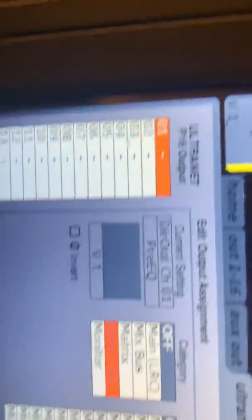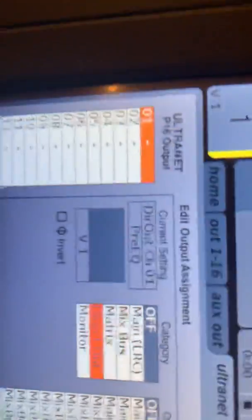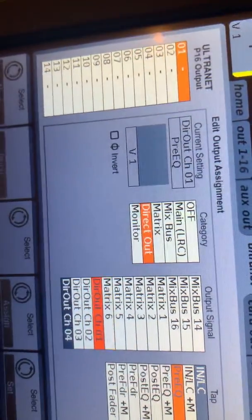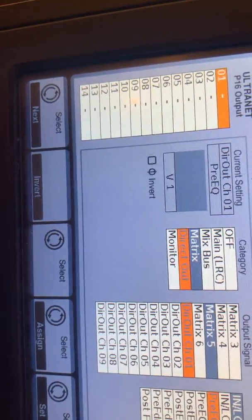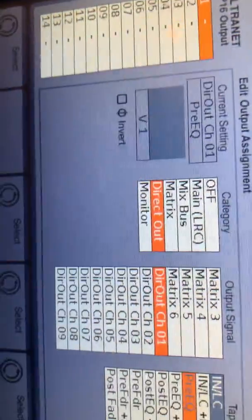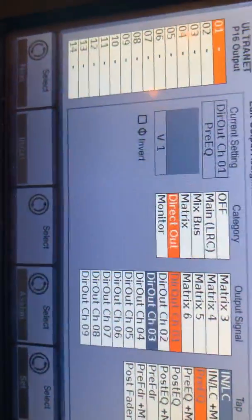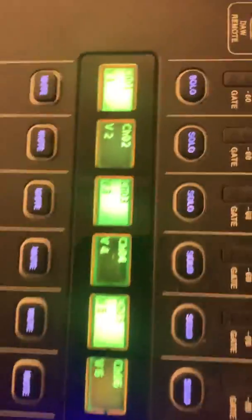So here we go, channel 1, and I'm just using my scroller here, channel 1. And I can go over here, where it says Output Signal, and choose what one is going to channel 1 on the P16. So here we go. I can see that it's direct out, it's channel 1, which is vocal 1. I could change that to vocal 2, 3, 4, or we've got them here.